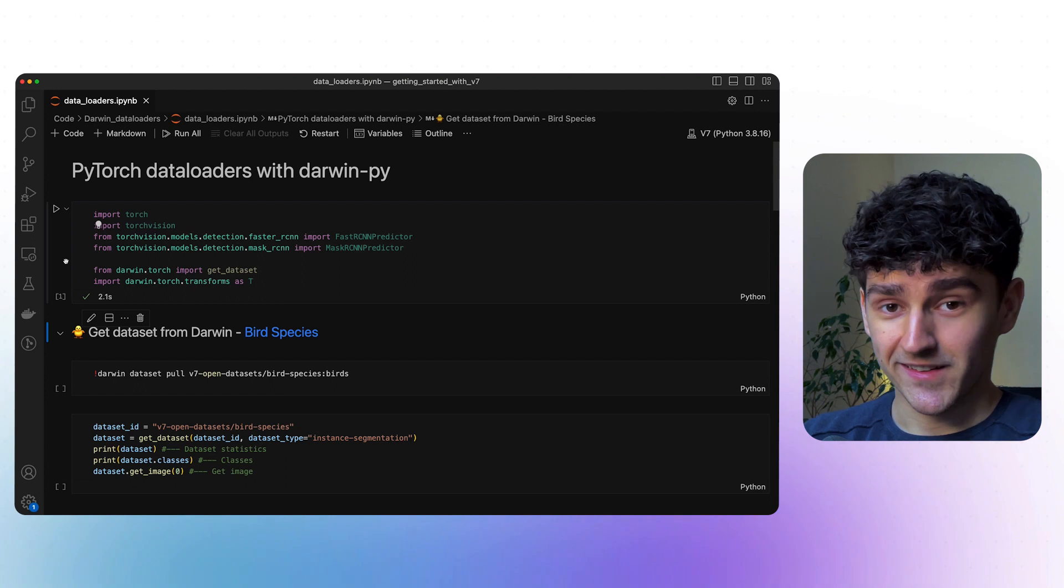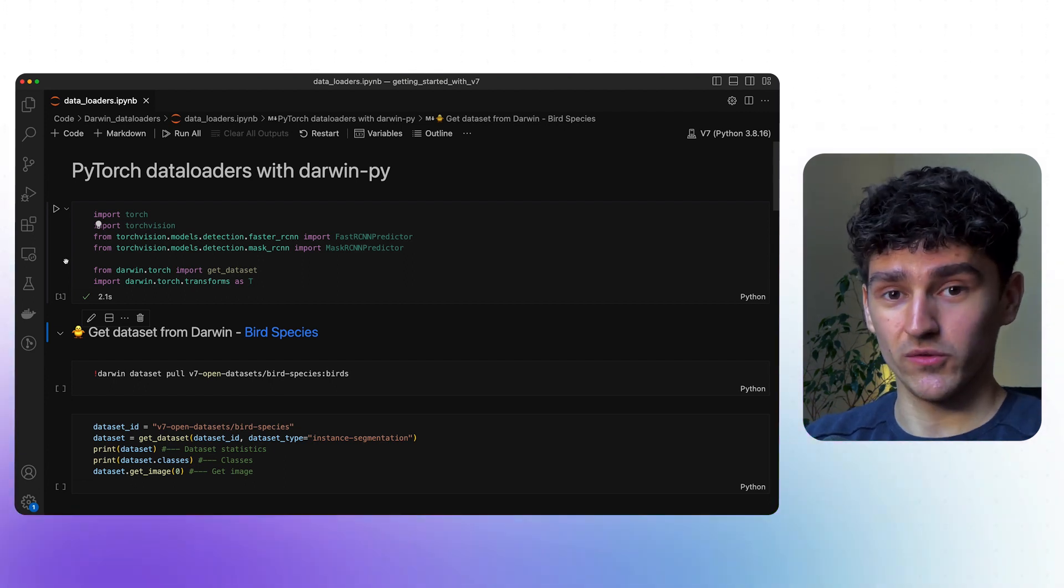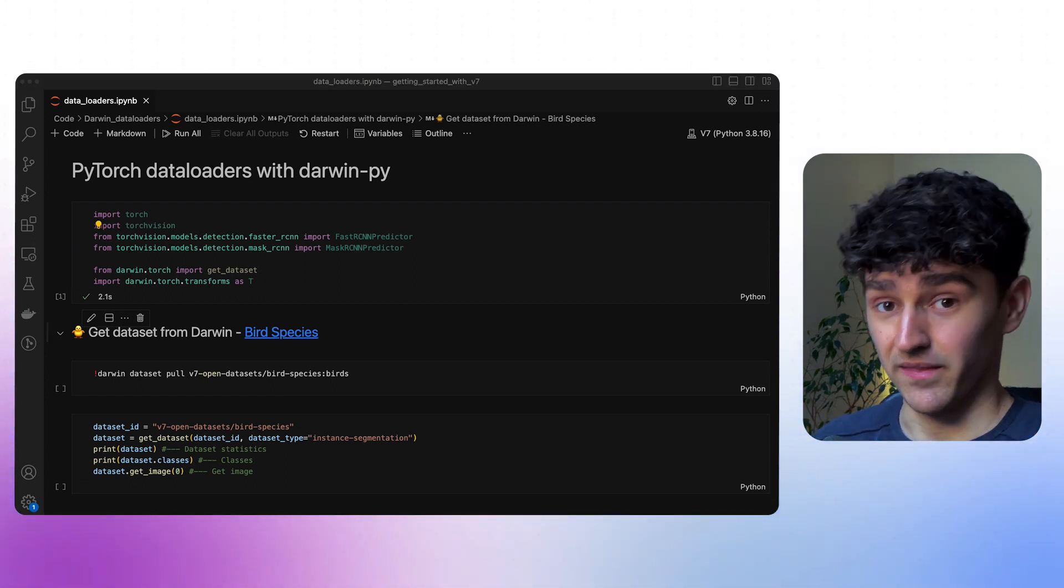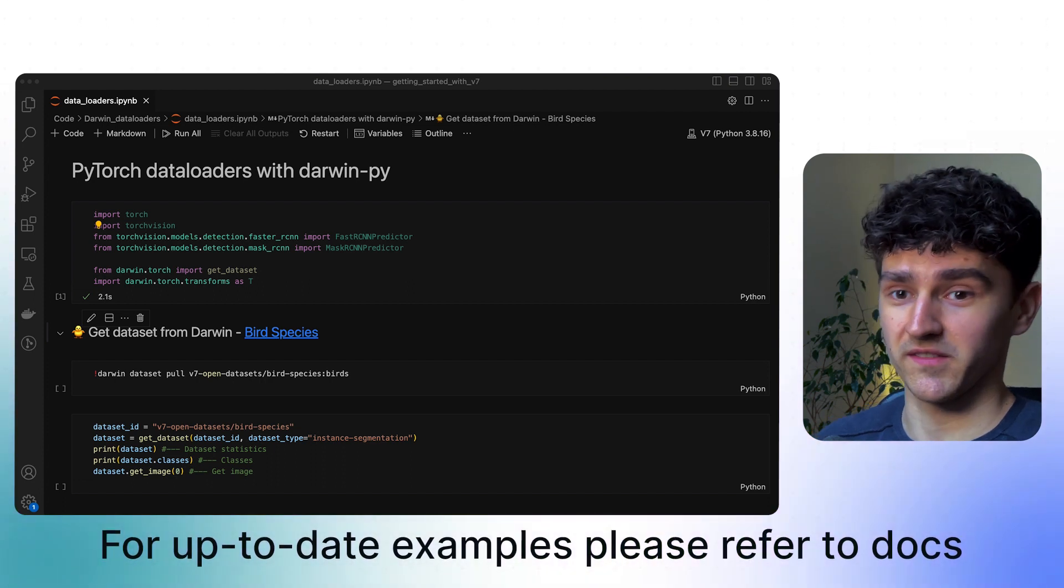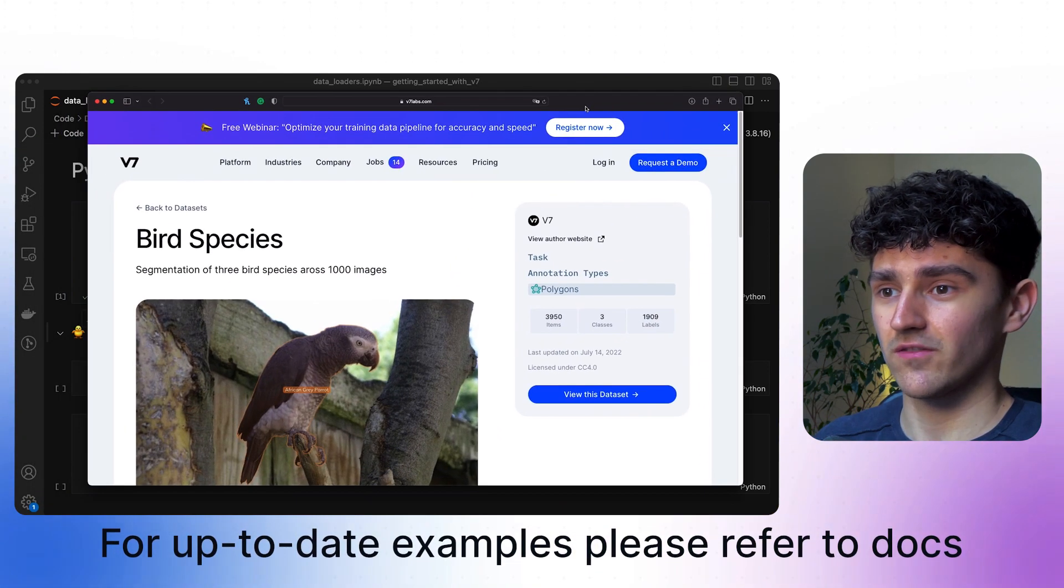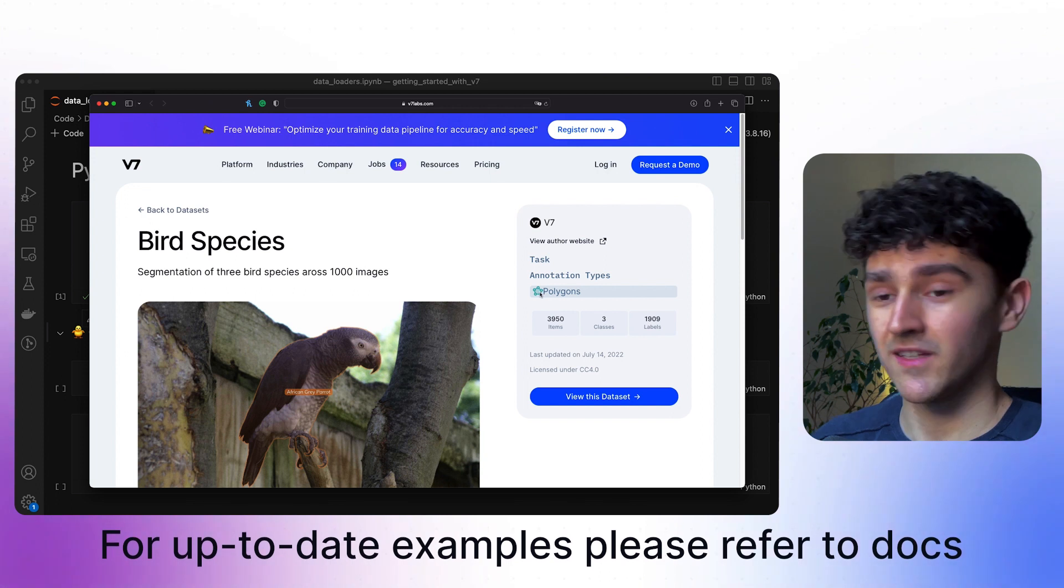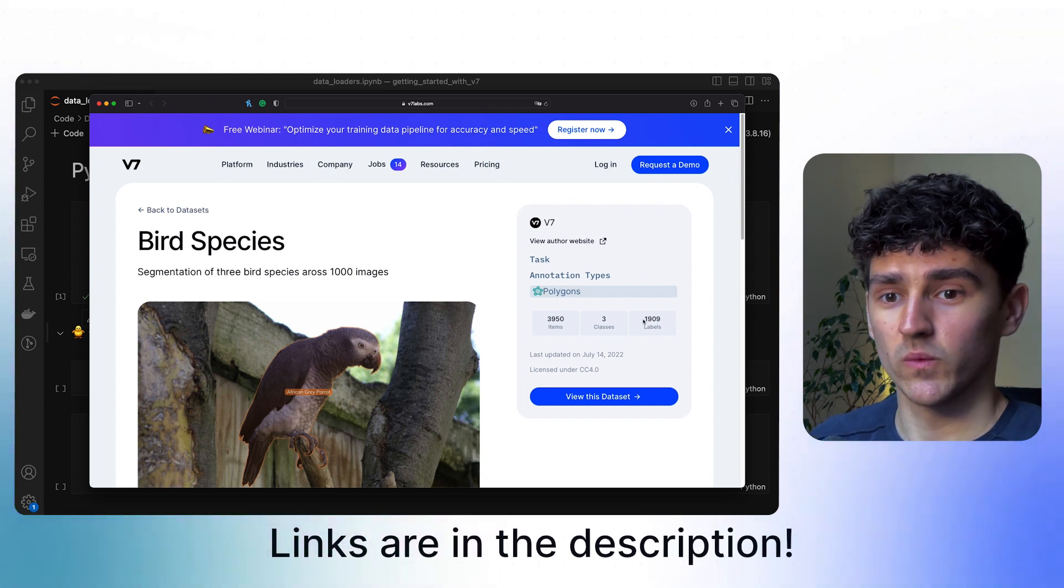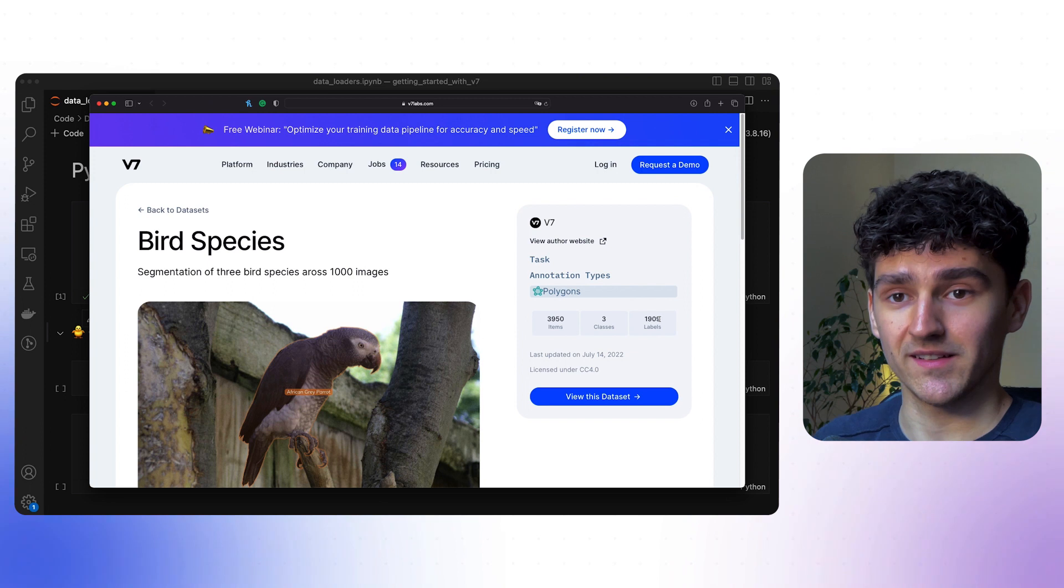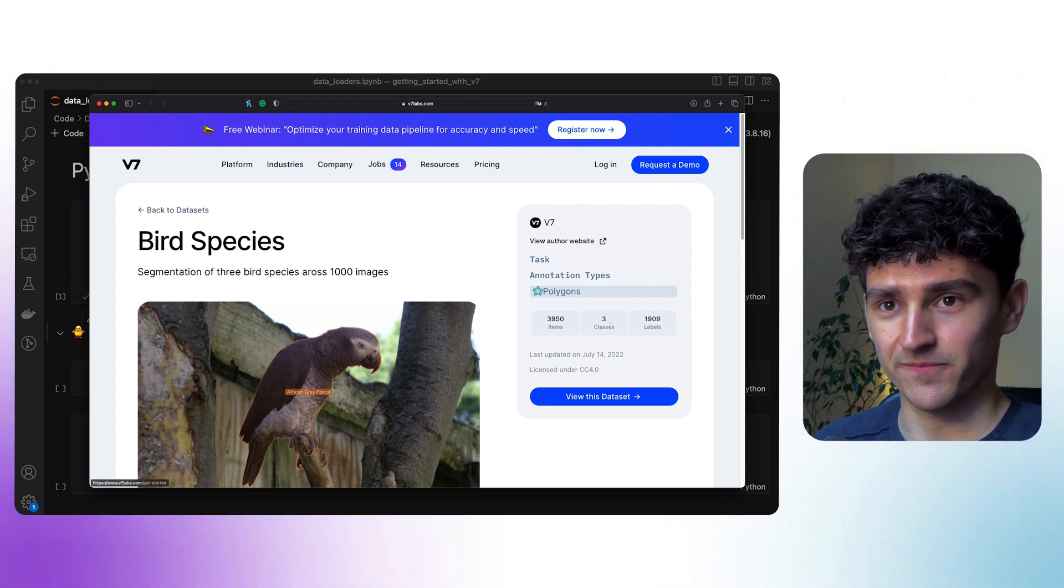So let's look at the dataset that we want to use for our data loaders. In this case, we'll be using the birds species dataset that is on the v7 open datasets page. We here have some instance segmentation polygons and we here have 1909 labels and three classes.